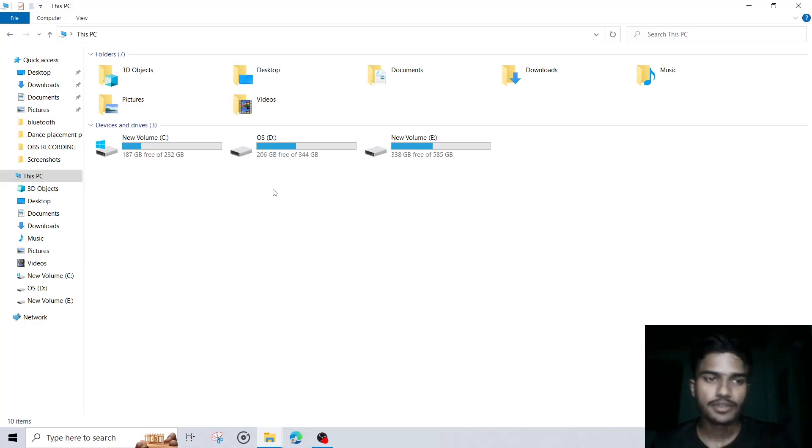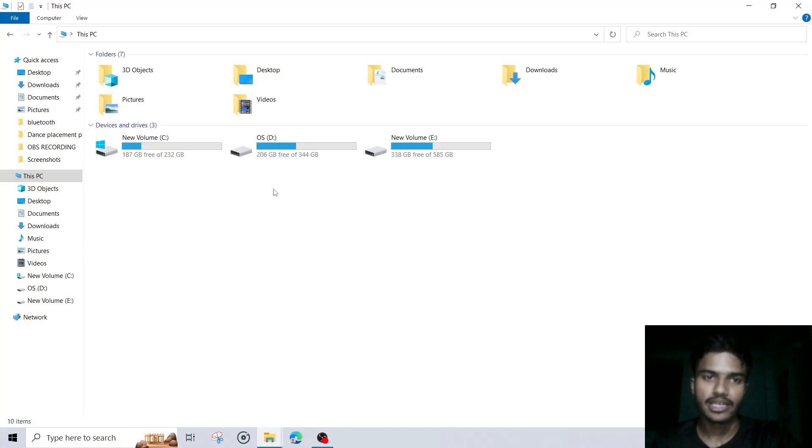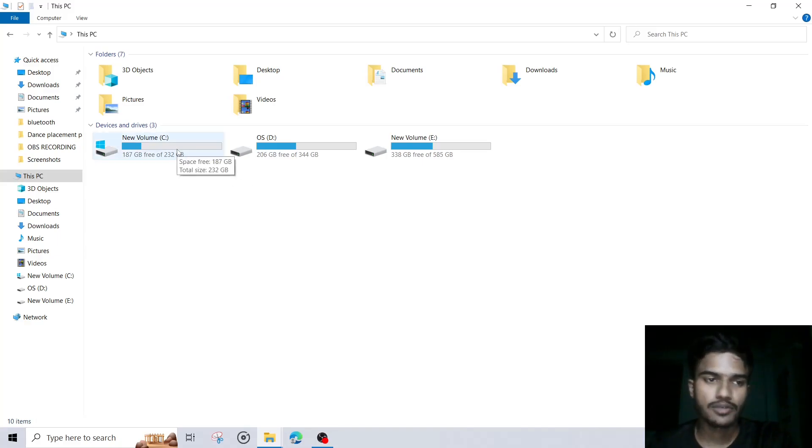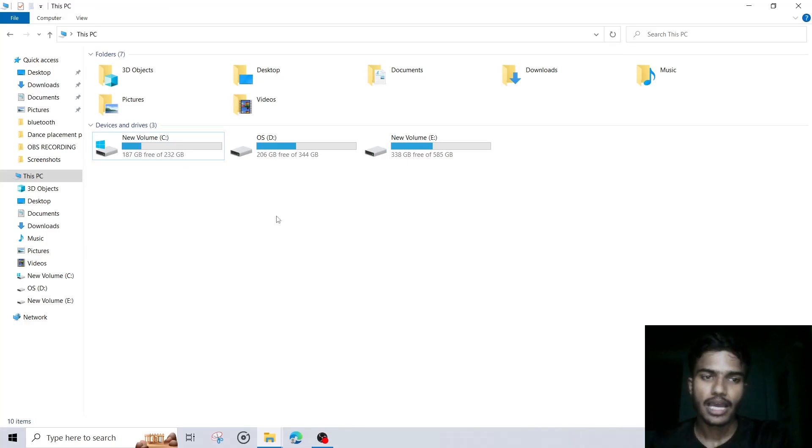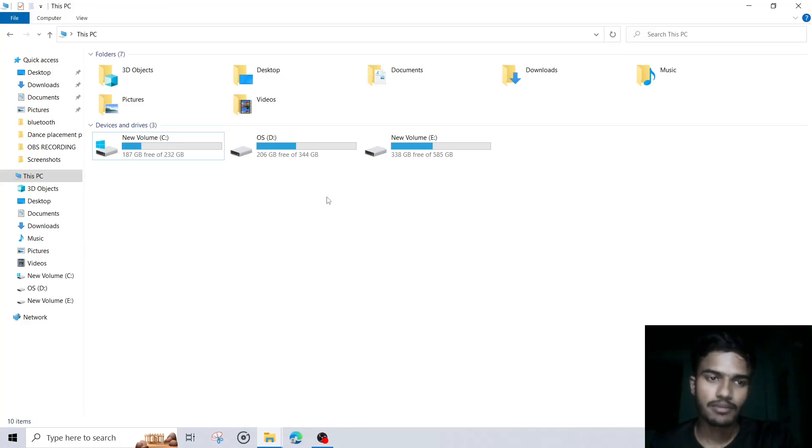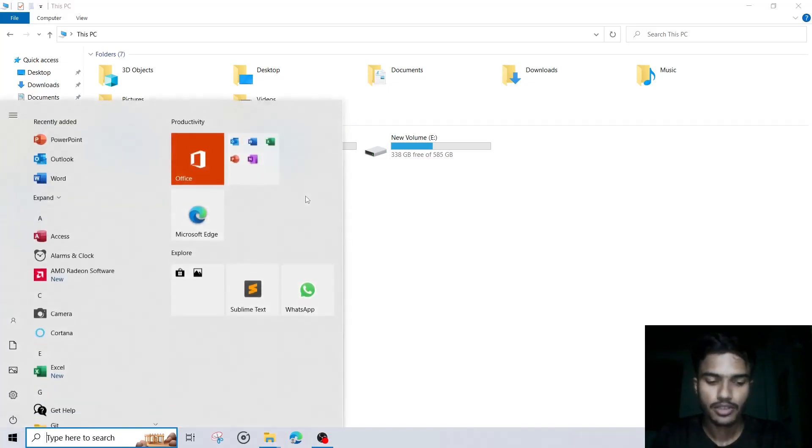So let's check this window. We have three volumes C, D and E available for us. So I will make a partition of 2GB from this C drive, and after creating the partition, I will merge that into this here. Let us see the procedure.